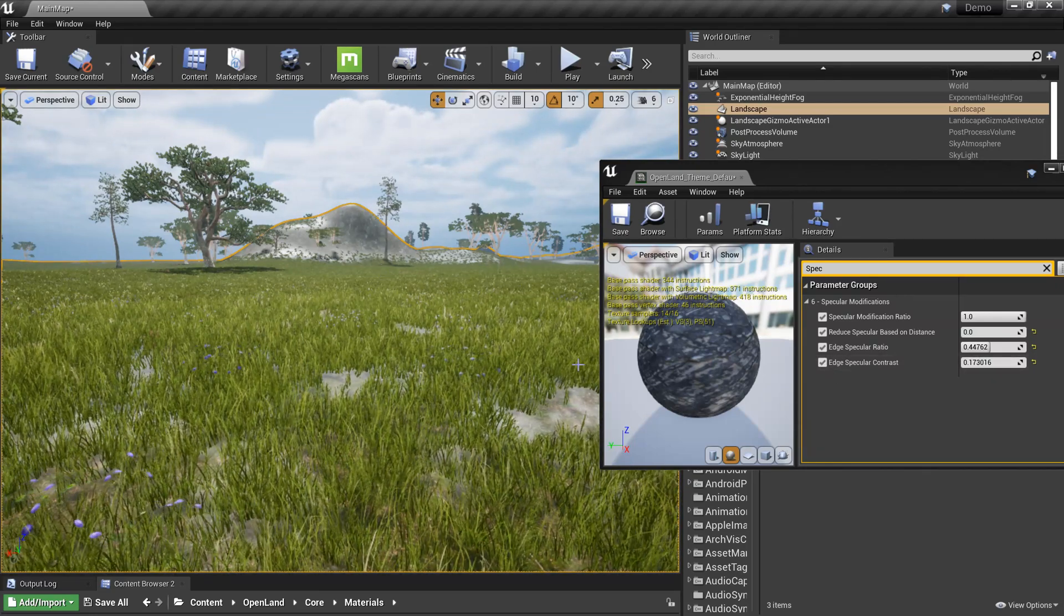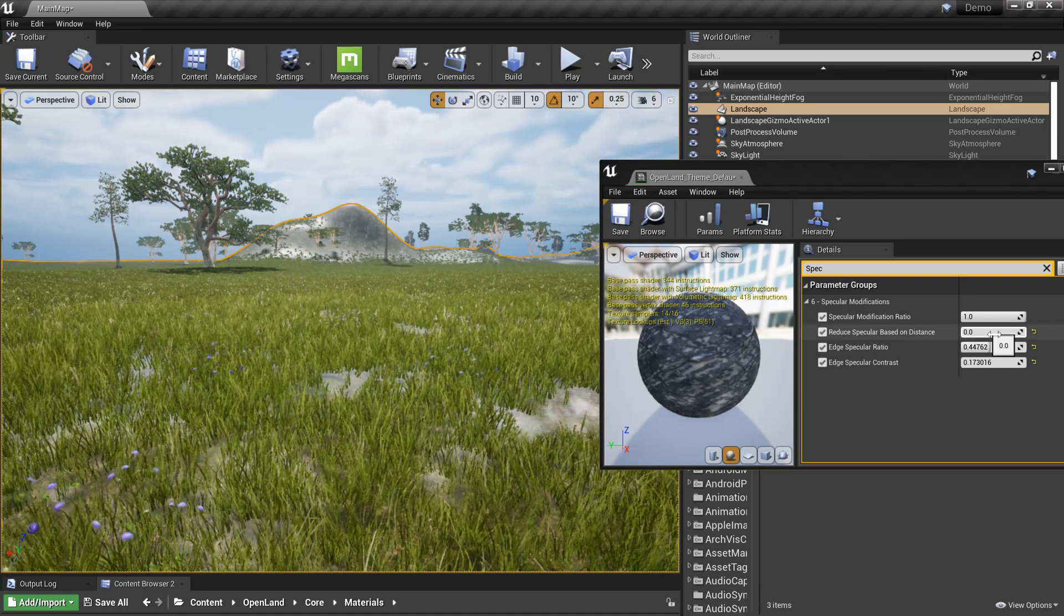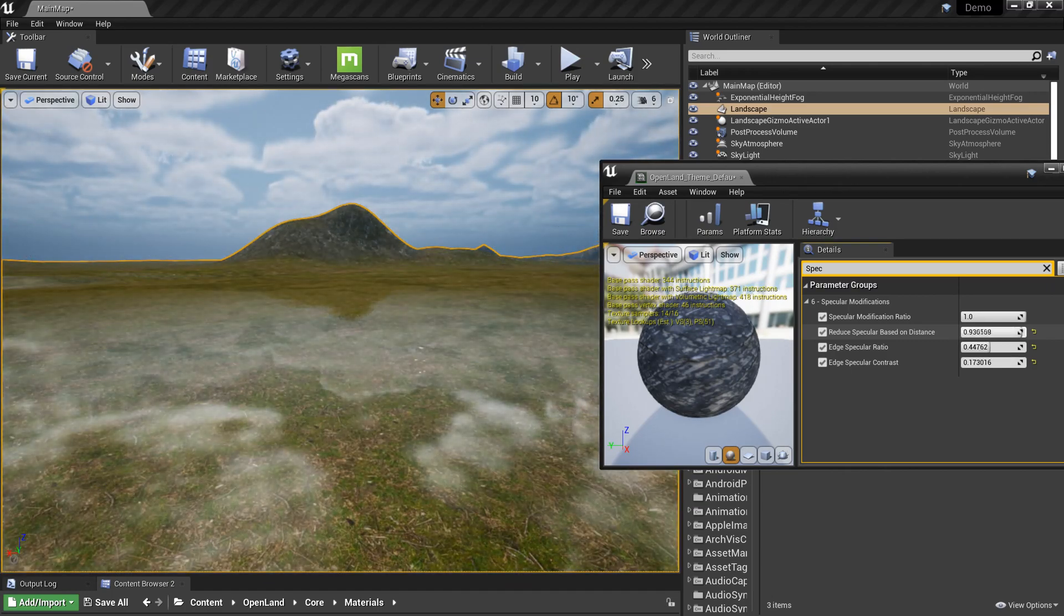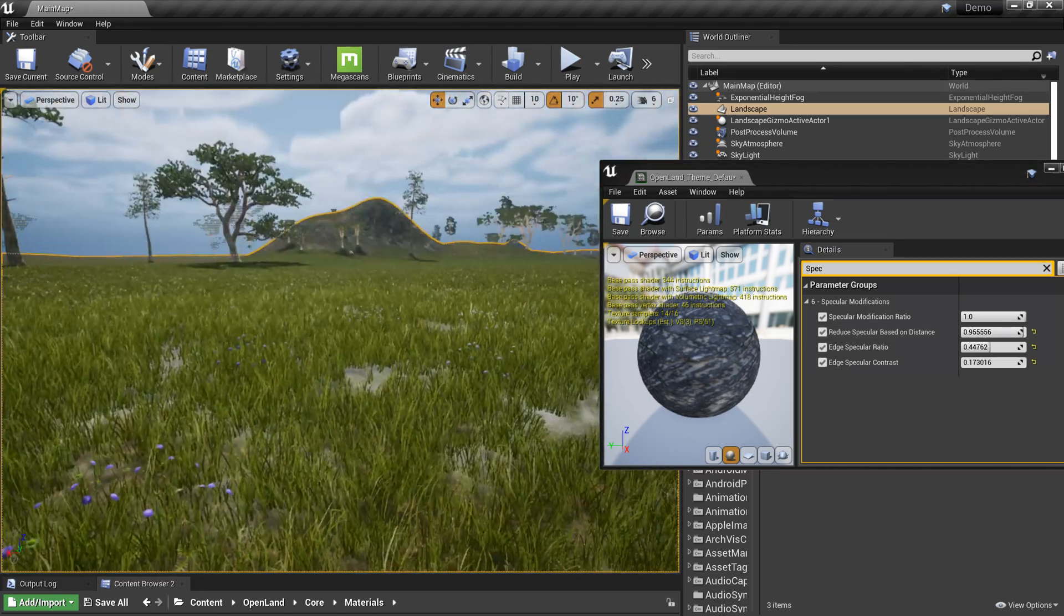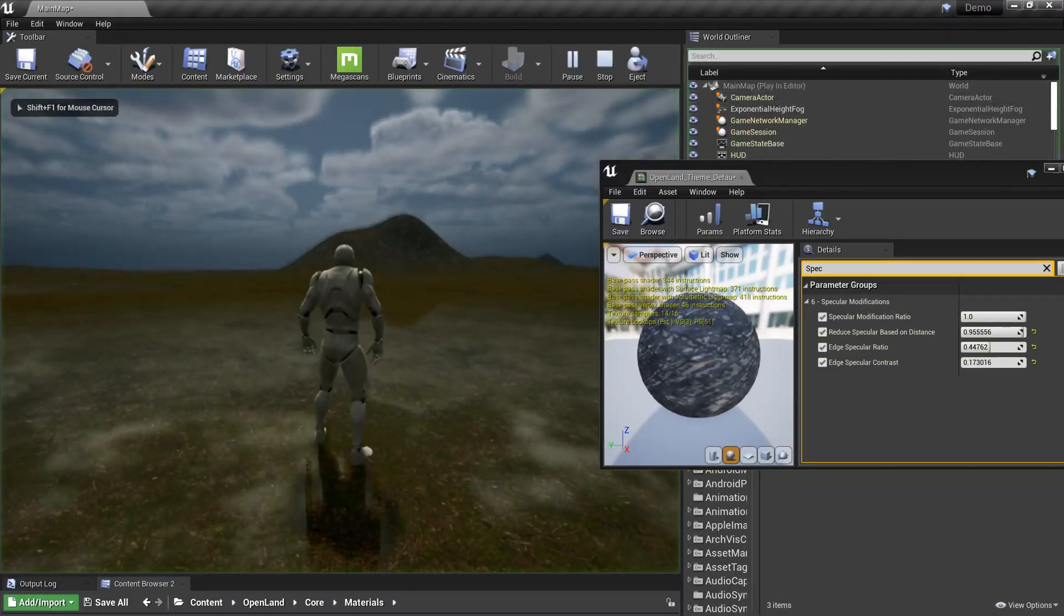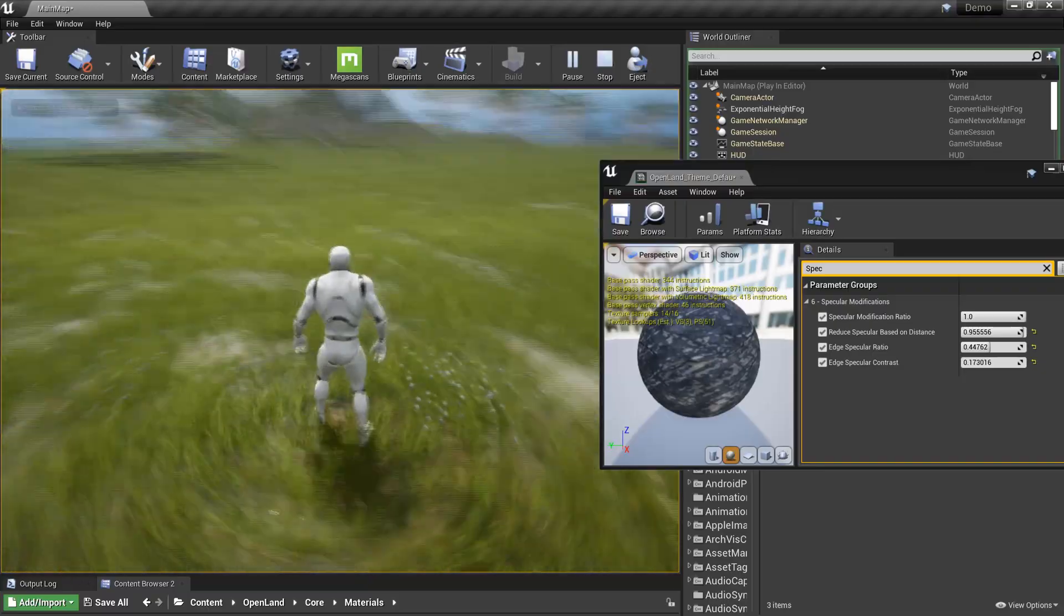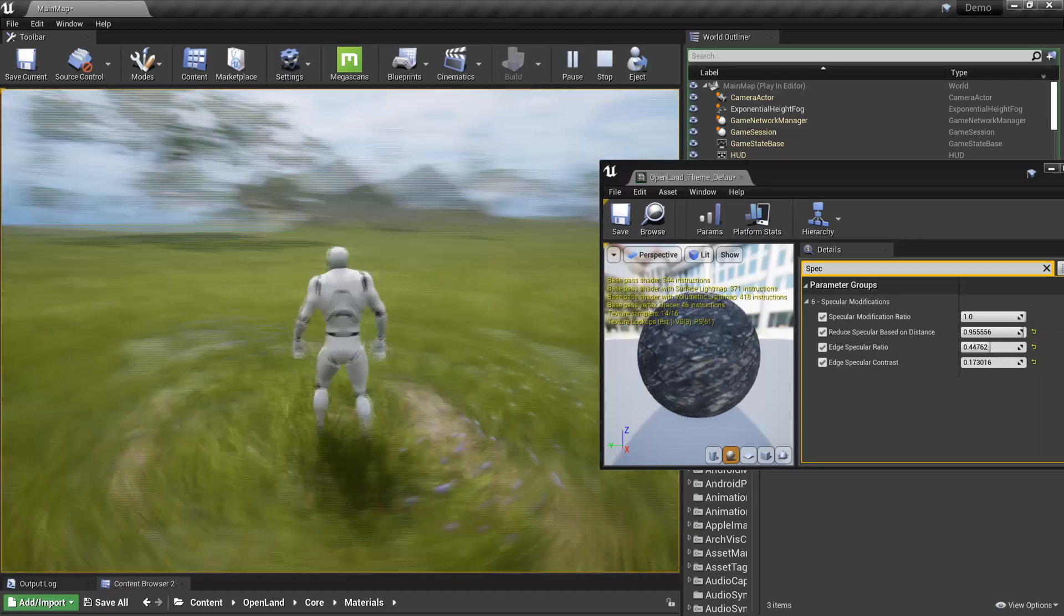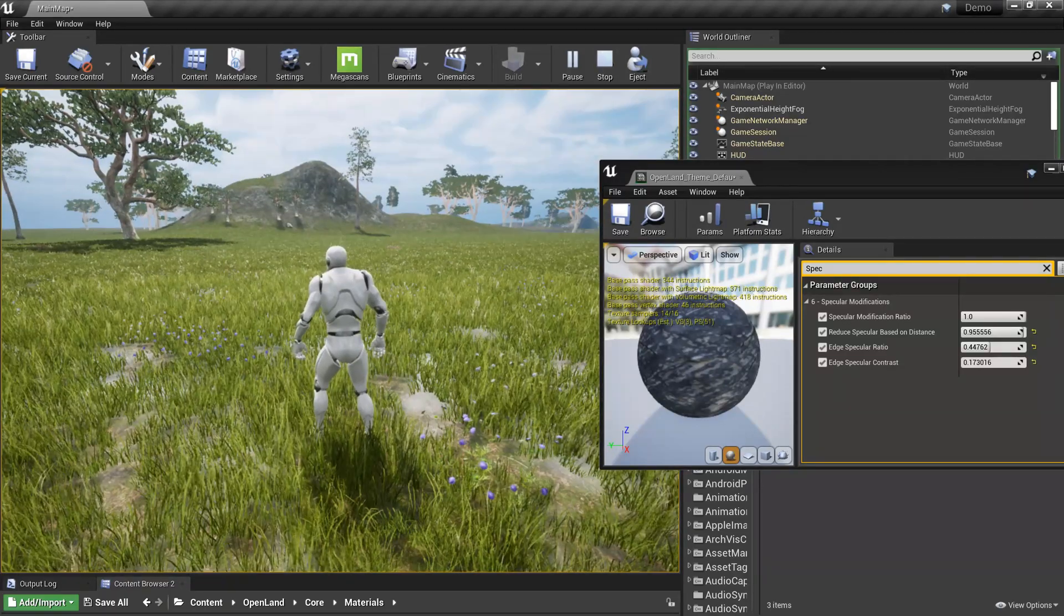I think in this case we can use a distance blend. Right now we have distance-based specular control. I can increase this layer and reduce the specular values on the distance so we can reduce this glowing effect on the distance. Now it's much better. I can put the player inside. We have the wetness effect on the closer areas, but in the distance we don't see anything like that.